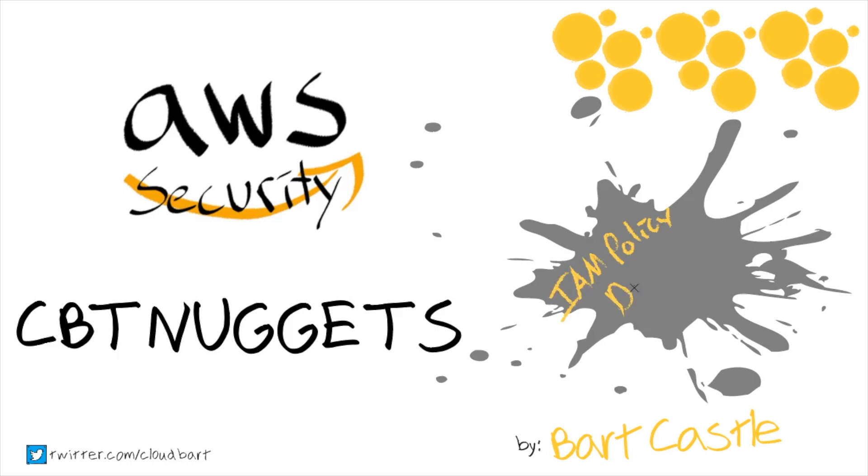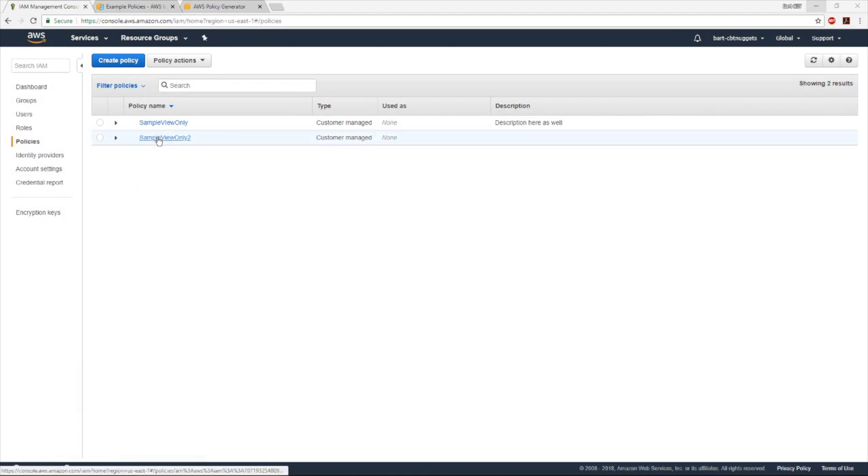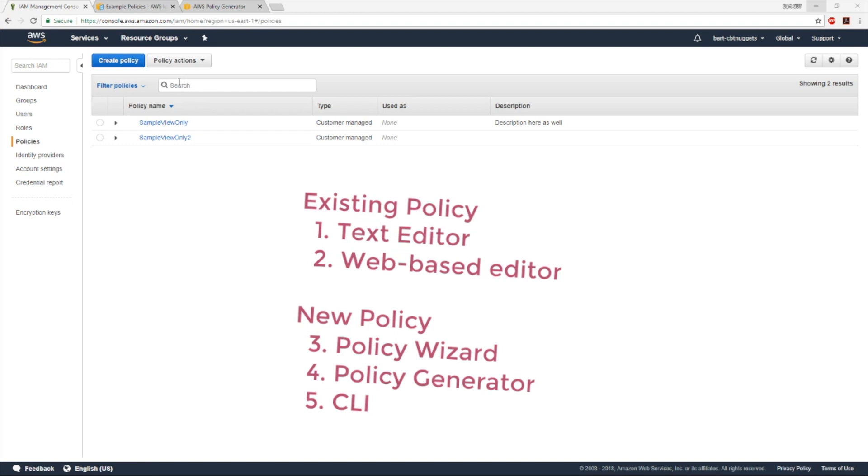Let's take a look at a couple more ways to create identity and access management policies. Previously we created different view-only policies, first using a notepad text editor directly, and then using the web-based editors. Both of those examples had to start with an existing policy. So let's walk through how to create that policy completely from scratch.